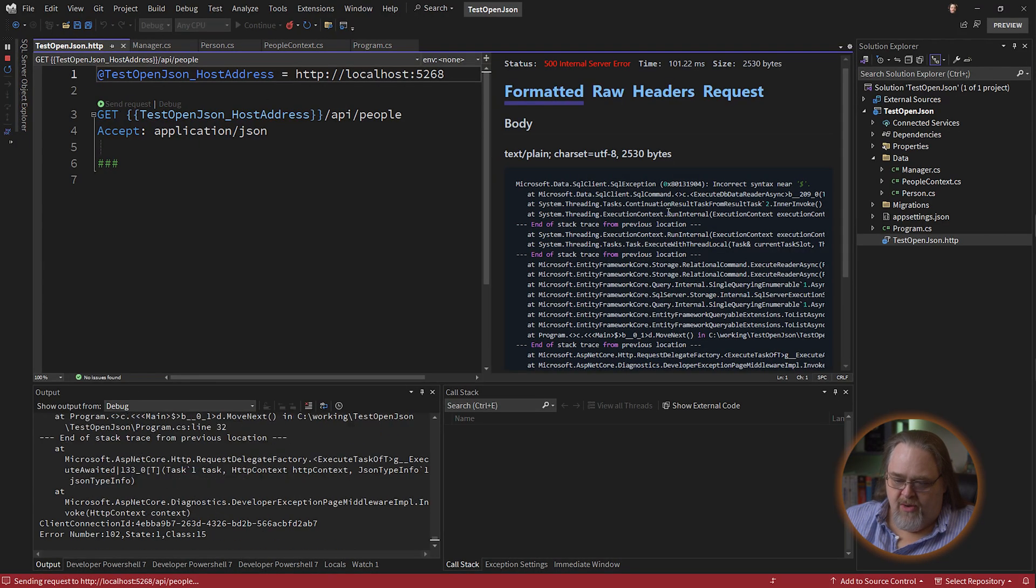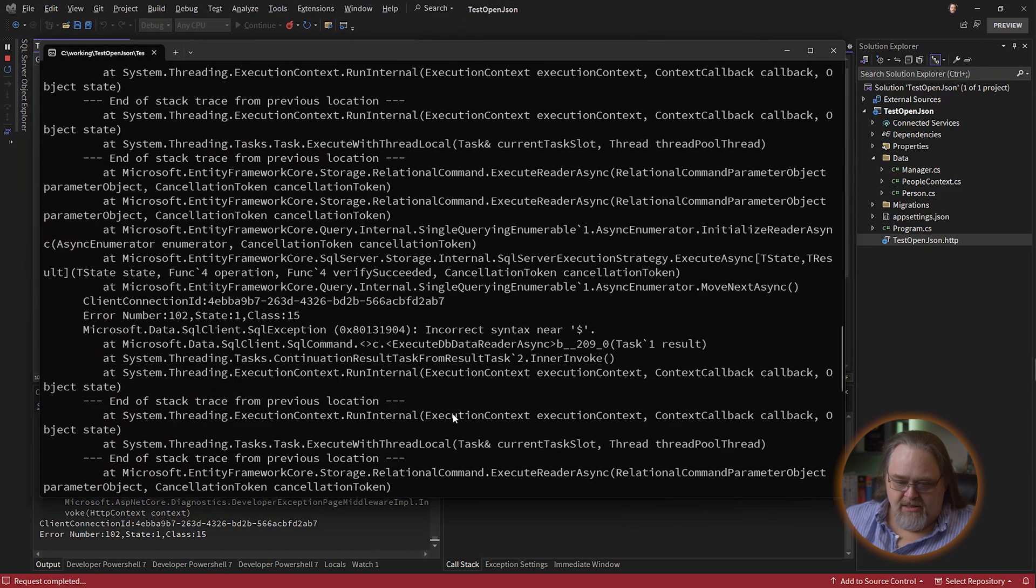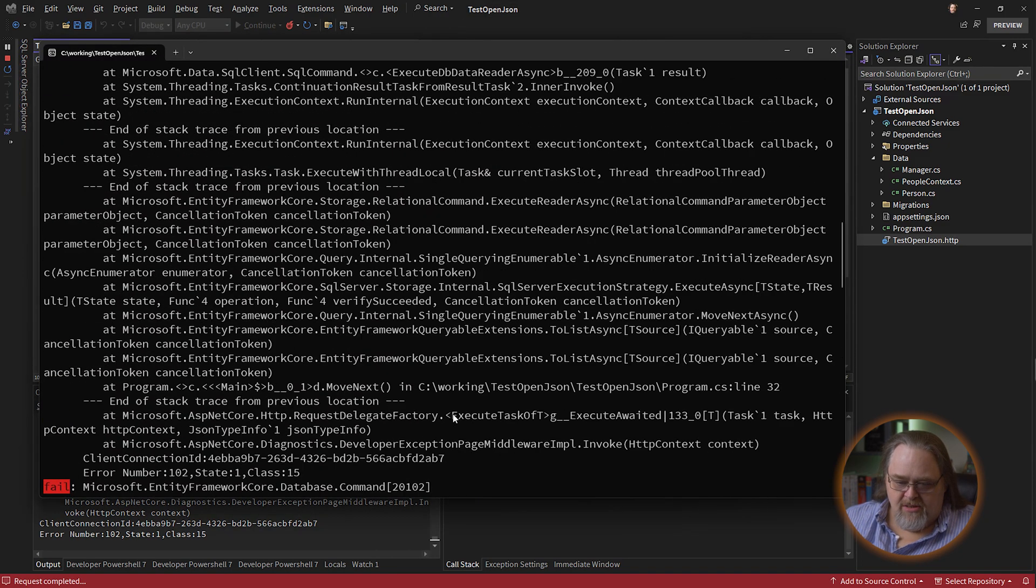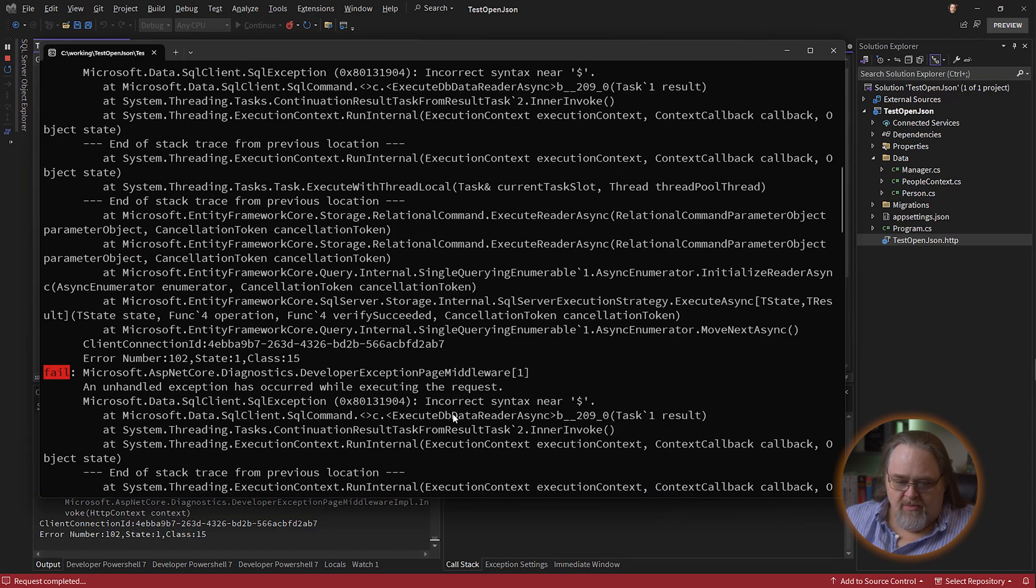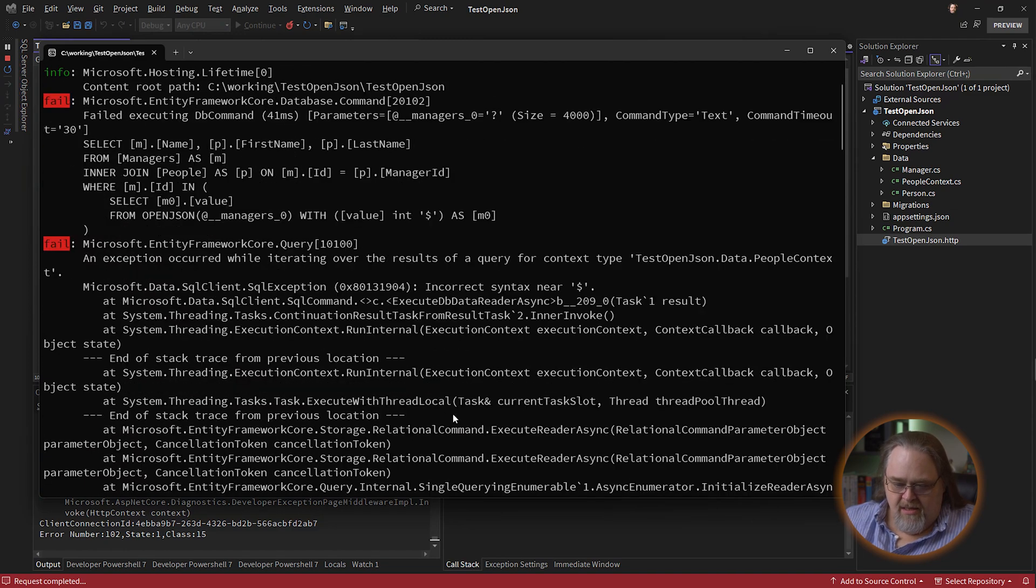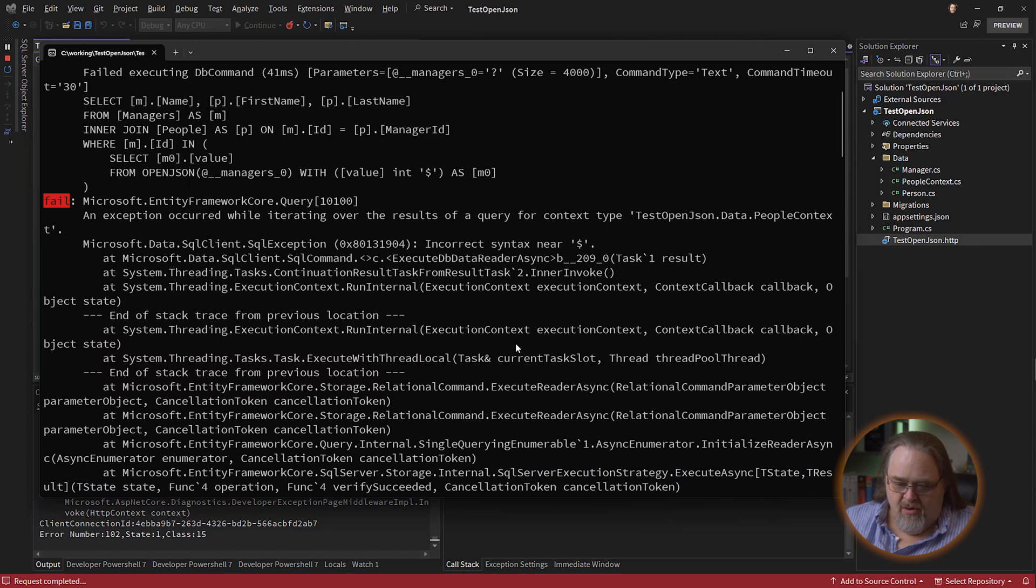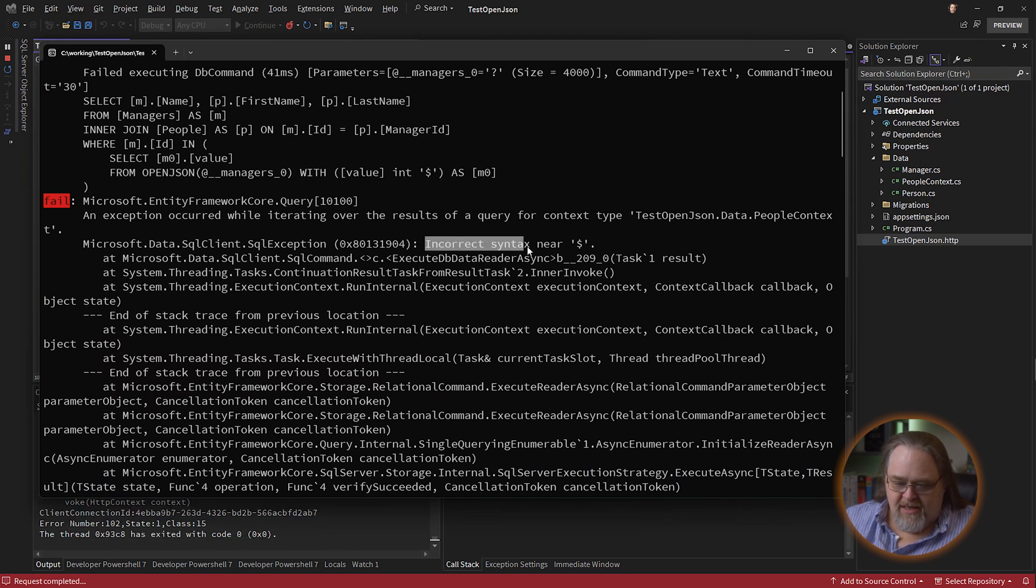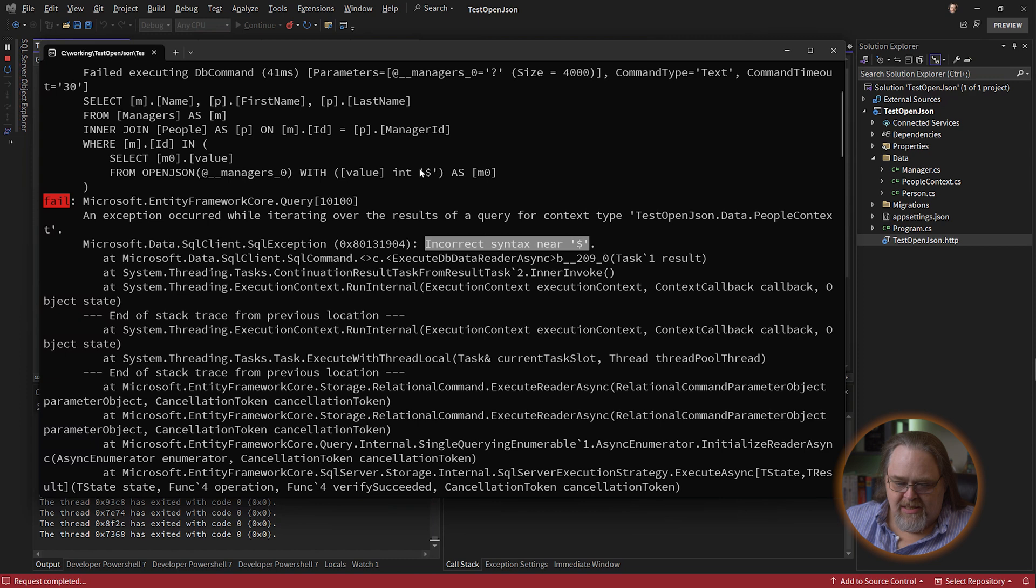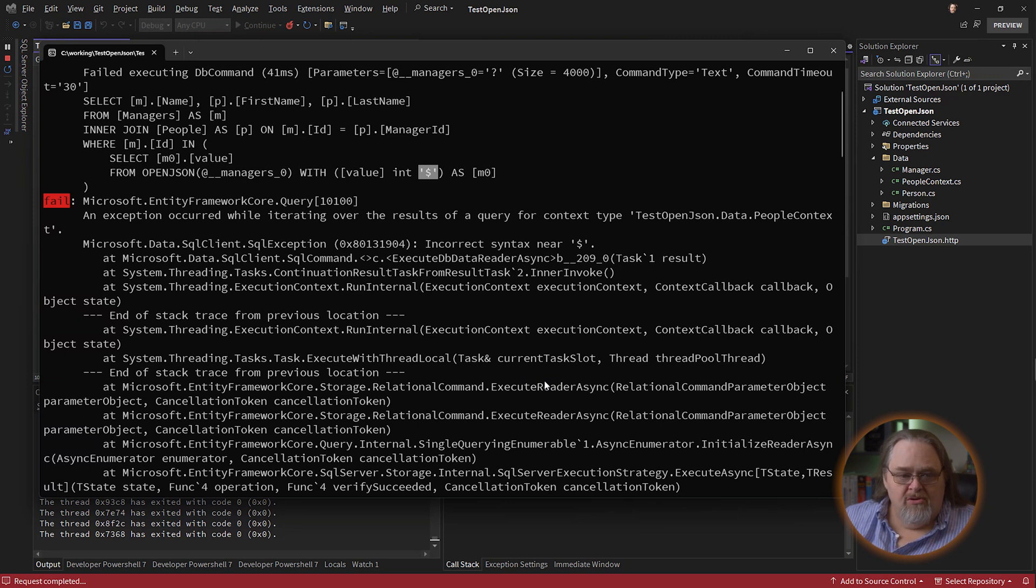You immediately get a very arcane error. Lots of stack traces. And what ultimately is saying is it's showing you the query here, the same one we saw before. But it's saying incorrect syntax at dollar sign. So it doesn't like this. And of course it doesn't, because that's part of the syntax of OpenJSON. And we've told our database to treat this as an older version of tSQL. This doesn't exist yet.